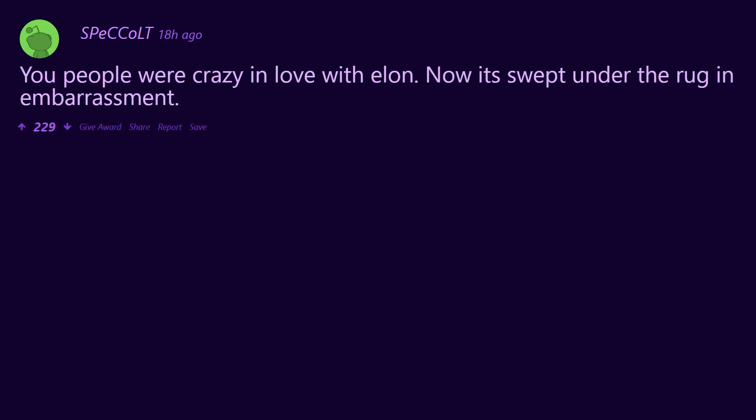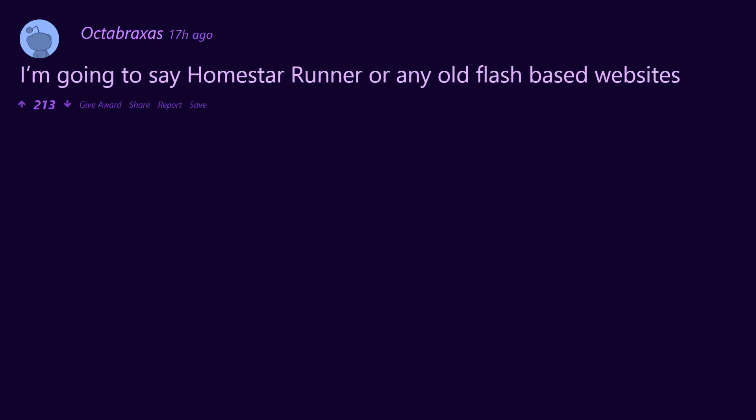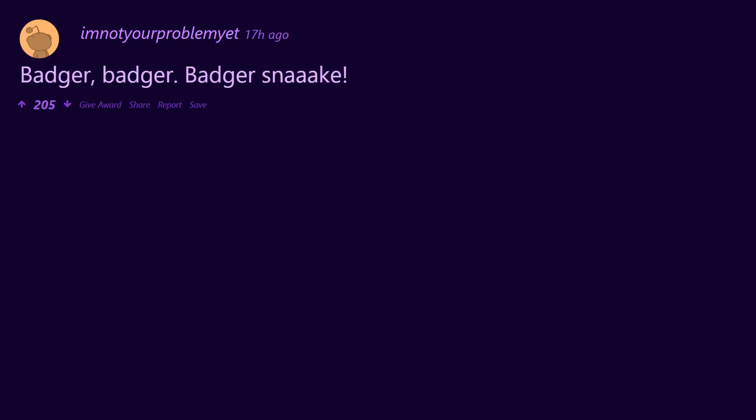People were crazy in love with Ellen. Now it's swept under the rug in embarrassment. I'm going to say Homestar Runner or any old Flash-based websites. Badger badger badger snake. You've got mail.